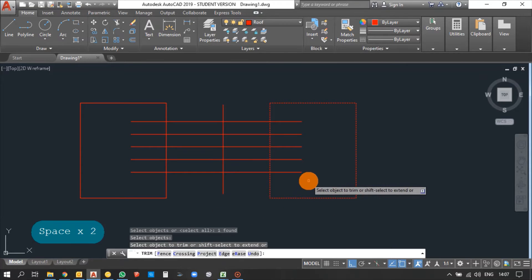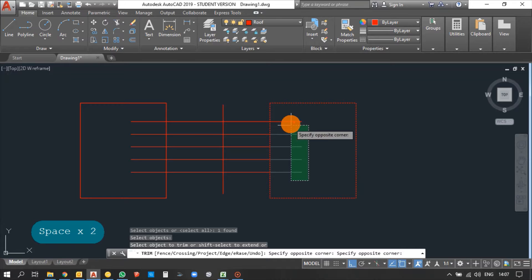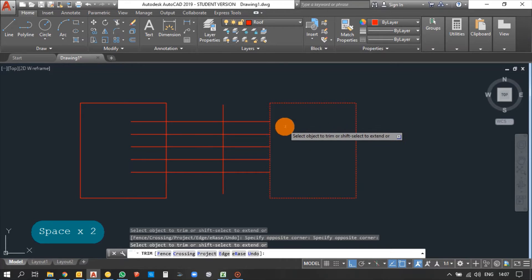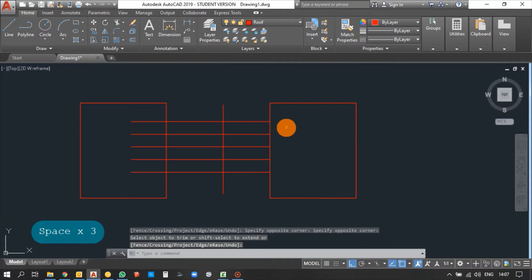It is now asking to select an object. You can select objects one by one, or you can use the mouse to select multiple objects. I have selected them and the lines are trimmed. Press Enter to finish. So we can see the trim result.